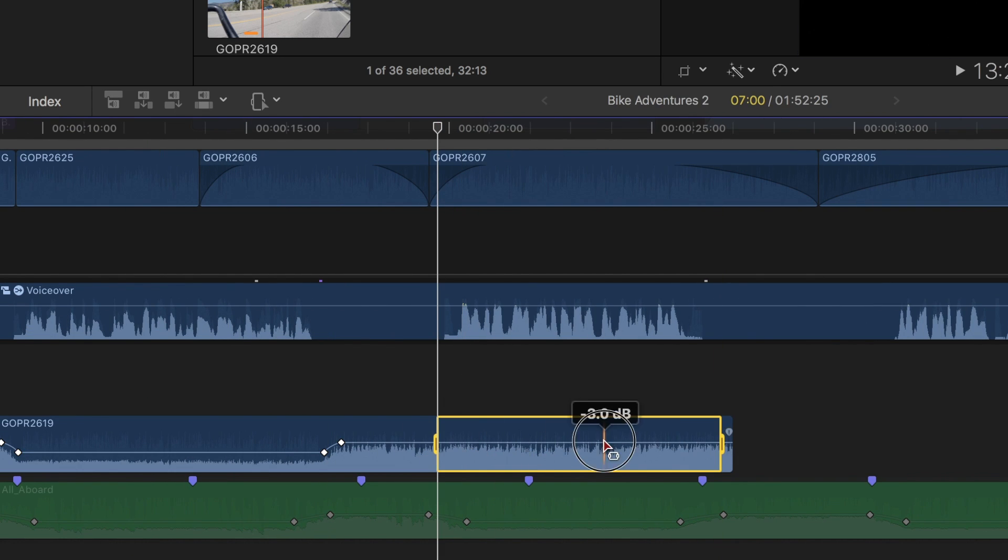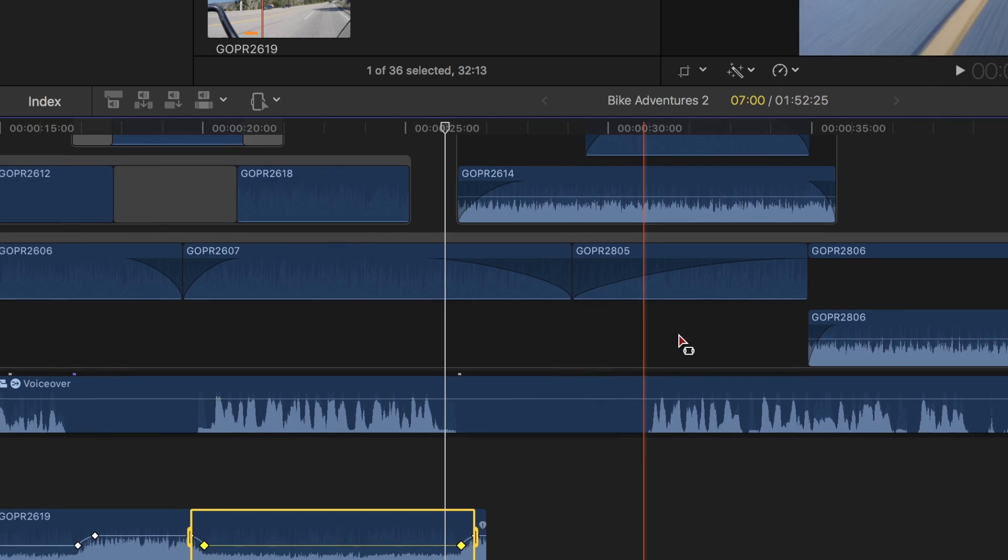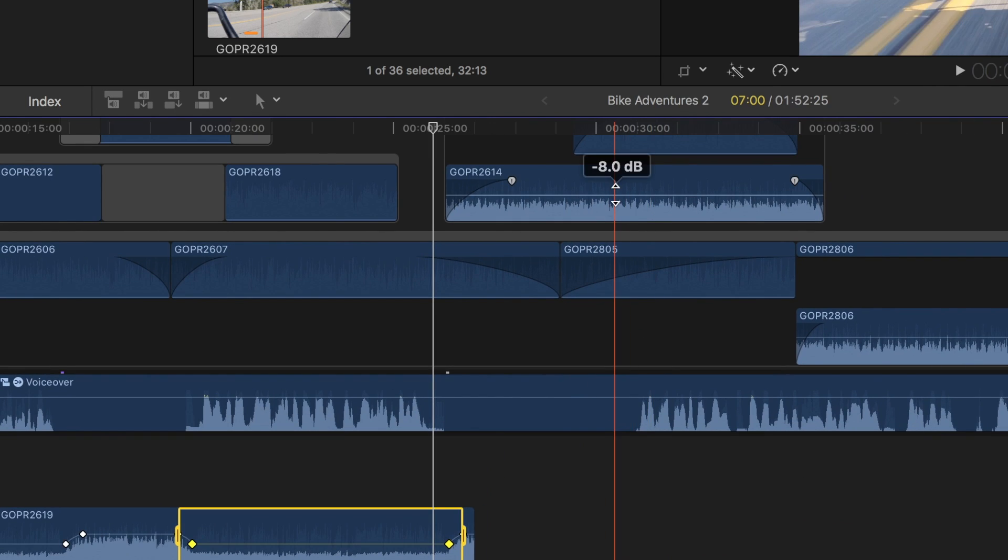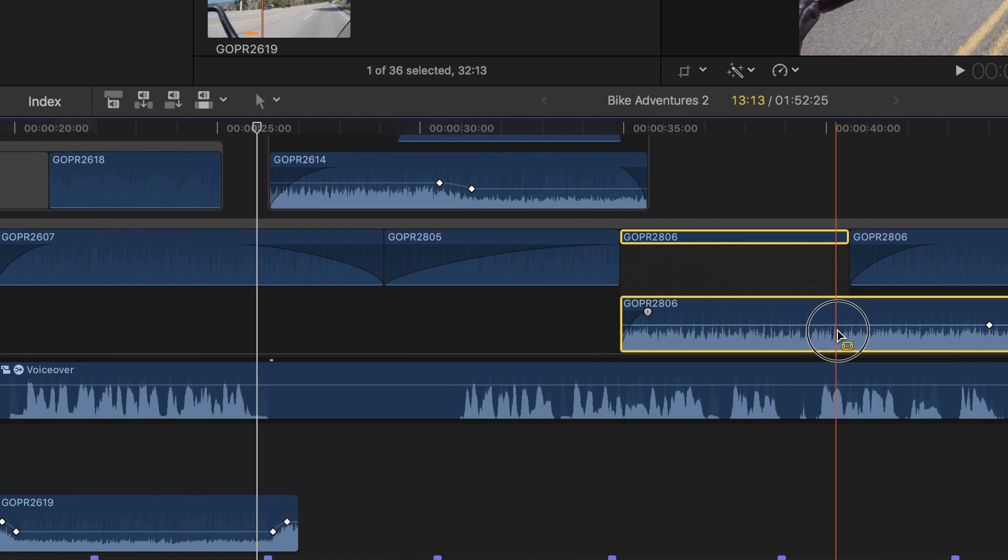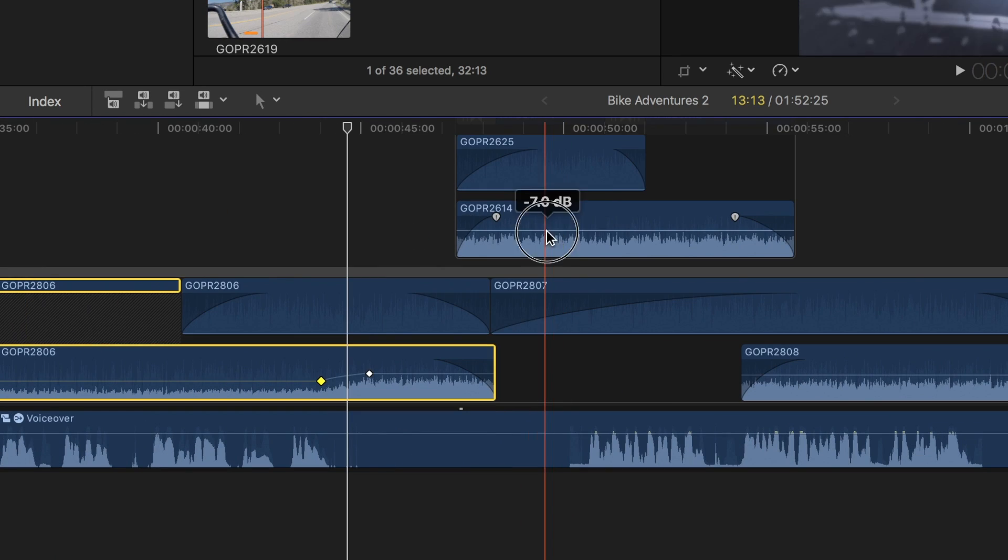I'll go through my clip, and turn down the B roll audio volumes, wherever there's voiceover clips, and review my edit to make sure my voice is clearly audible.